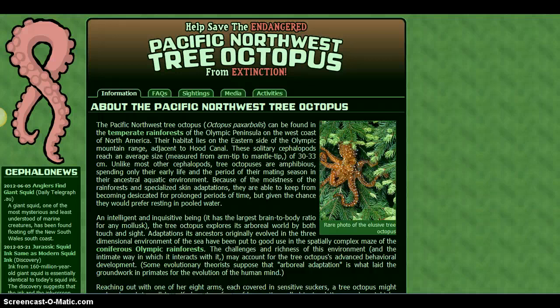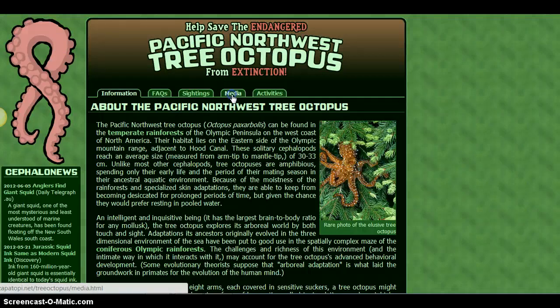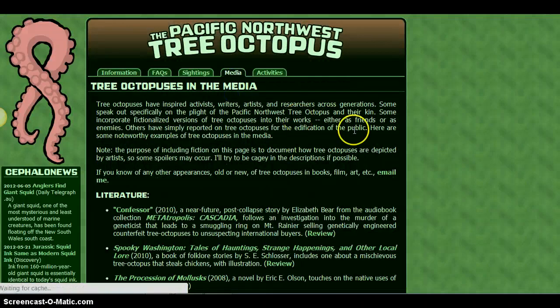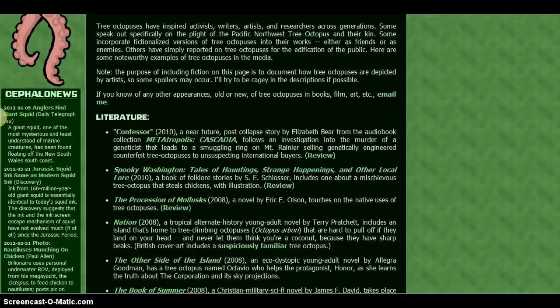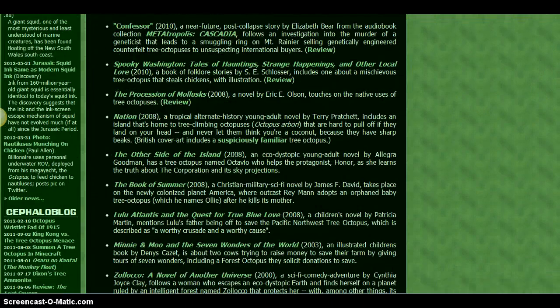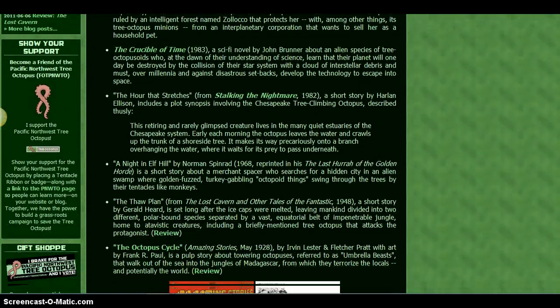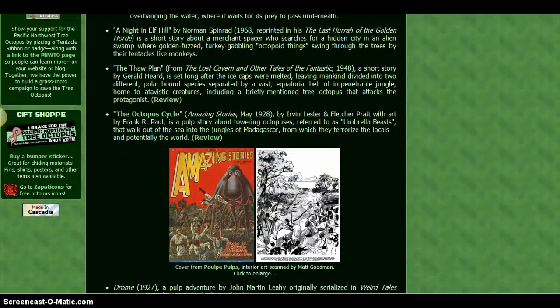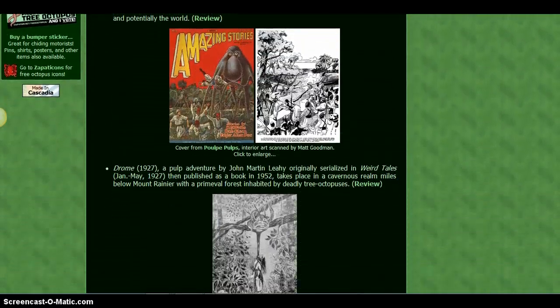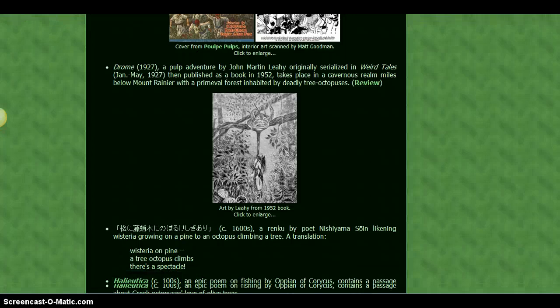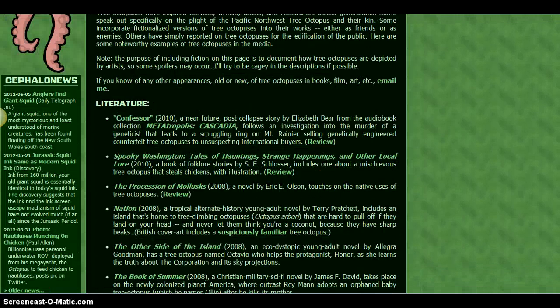The next step in evaluating a website is to dig deeper for accuracy. Are there references on the site? If I click on the media link here, I can see a number of links to different books, but none of these are references. They are all simple fictitious novels and works that mention octopi.